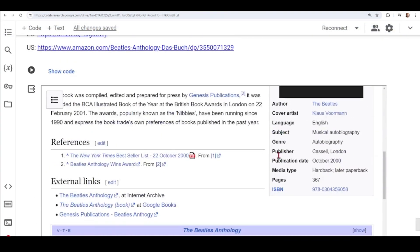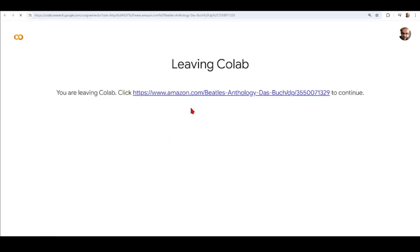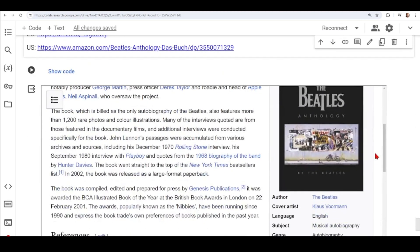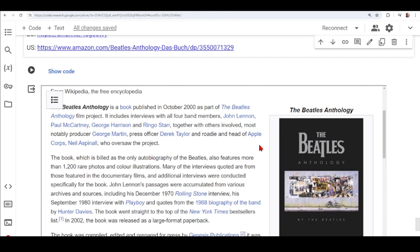Finally, we reach 'The Beatles Anthology'. You can find it on the Sherman website for 12 euros used, and also on the US Amazon. There is also a Wikipedia page about this book. It is billed as the only autobiography of the Beatles and features more than 1,200 rare photos and color illustrations. Many of the interviews quoted are from the documentary films, but there are also additional interviews conducted specially for this book.